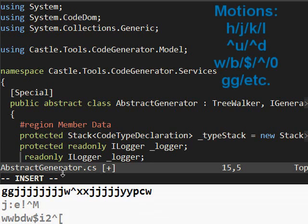Now, notice what that did. That deleted the entire word protected and put me into insert mode. So a motion is any sort of movement. J is a motion. K is a motion. Control D and Control U to page up and page down. Those are all motions. The dollar sign brings you to the end of the line. It's a motion to the end of the line.